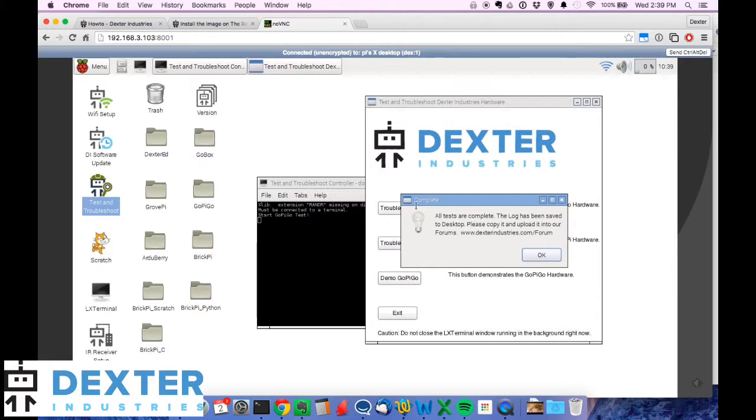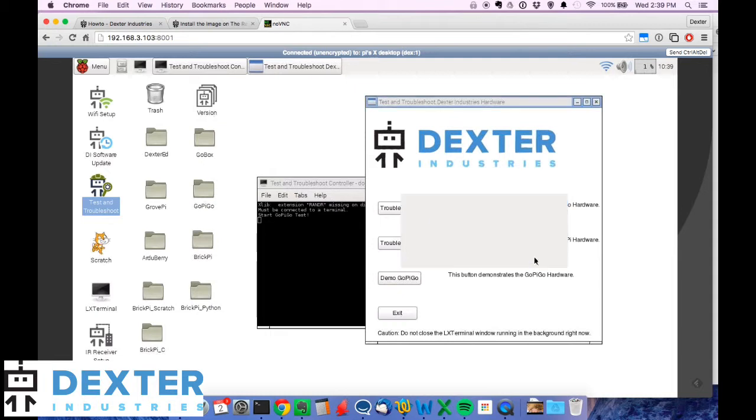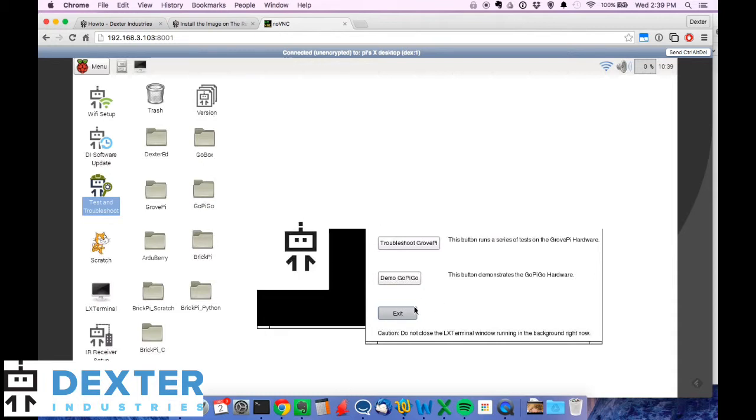I get this message saying complete. All the tests are complete. The log has been saved to desktop. Please copy it and upload it to our forums. So I click OK and then I'm going to exit the program. Click exit.